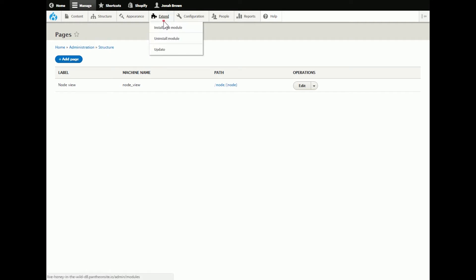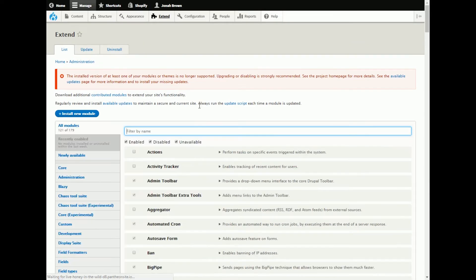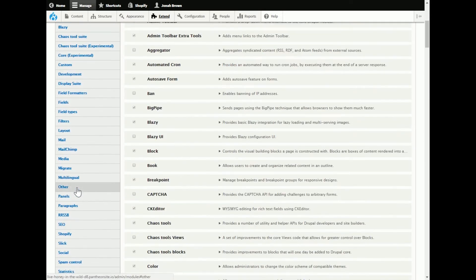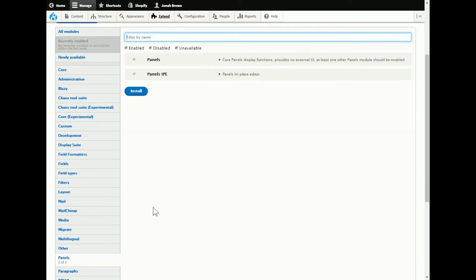Just to show you, I even tried Twig Tweak which didn't work. So panels, panels IPE, both of them enabled.